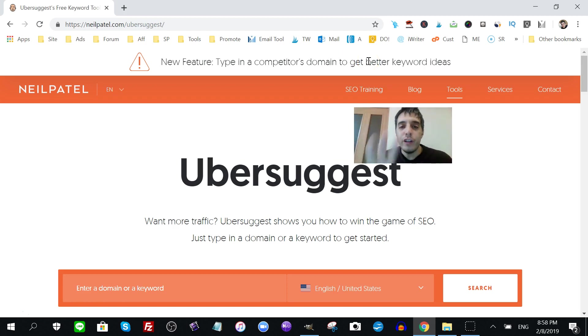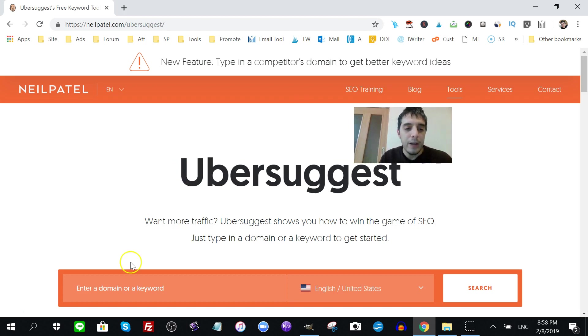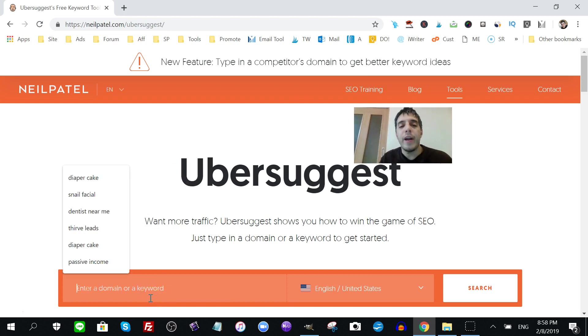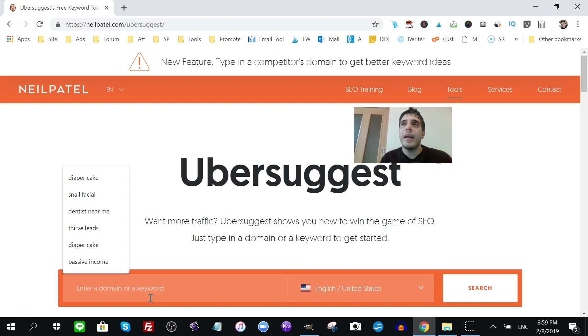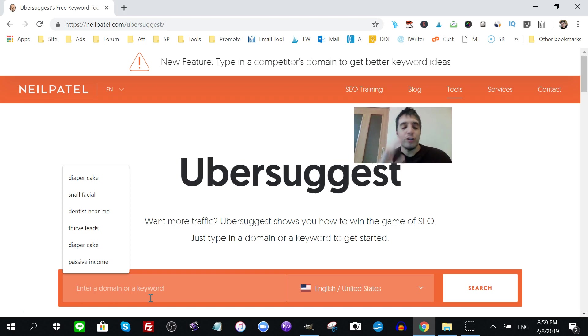Now, you can use this in a whole different way. So yeah, you can definitely put in a competitor's domain in there and get some information about them. But there is even a better way, like I mentioned, to use this. Let me show you.